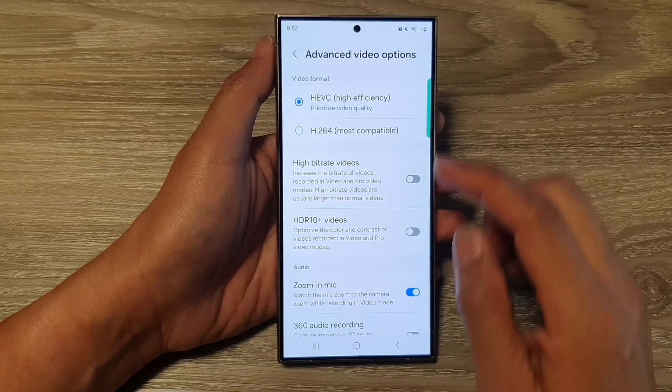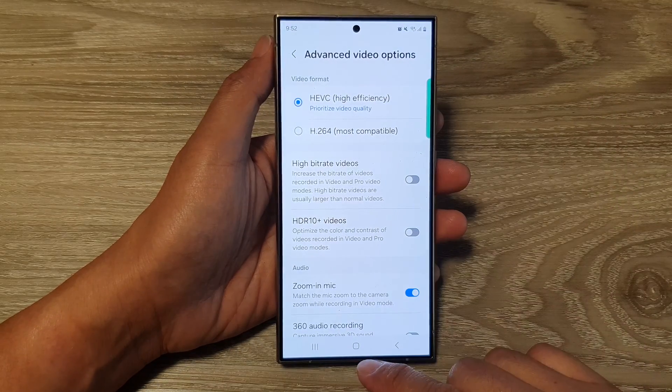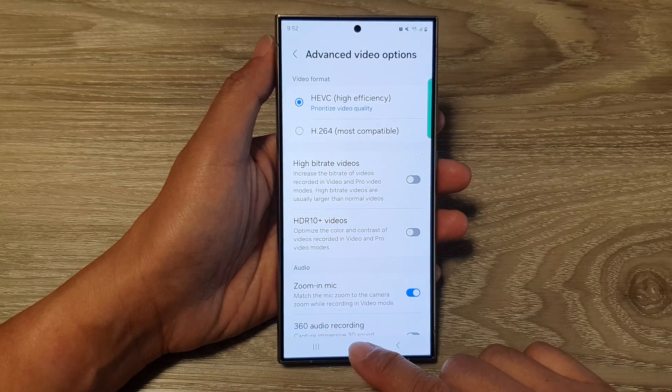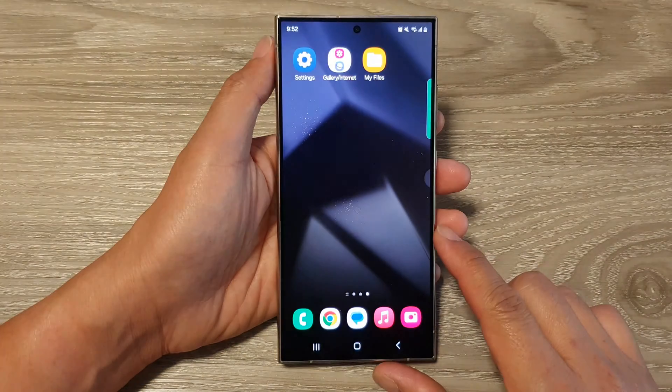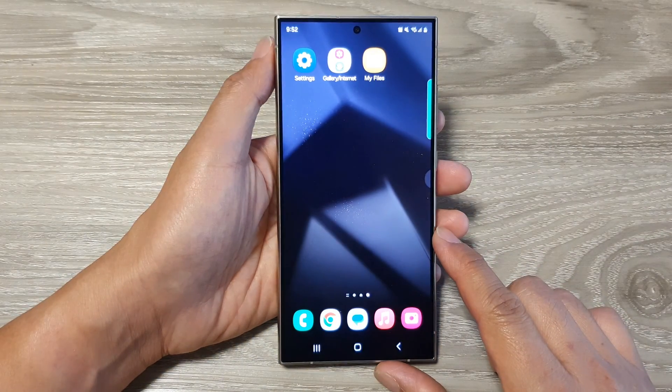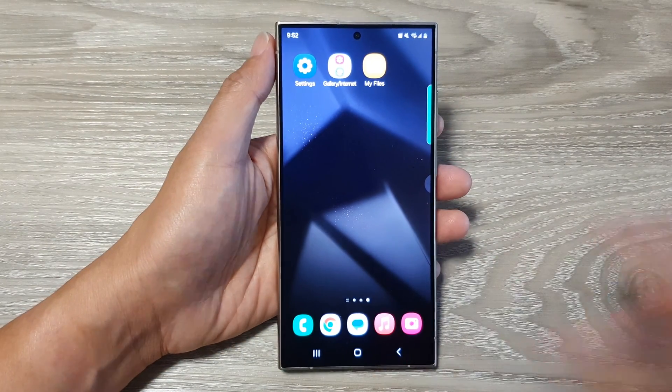After that you can tap on the home button to go back to the home screen. And that's it.